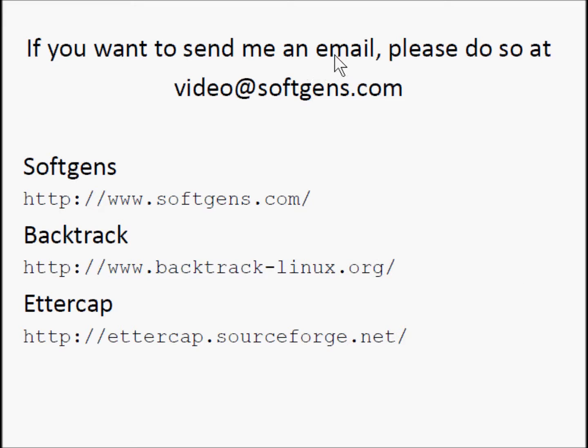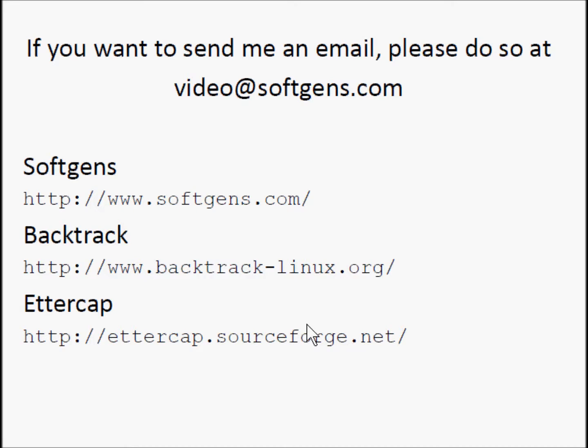If you want to send me an email, please do so at this address, and these are some useful links. That's all. Thanks for watching. Bye-bye.